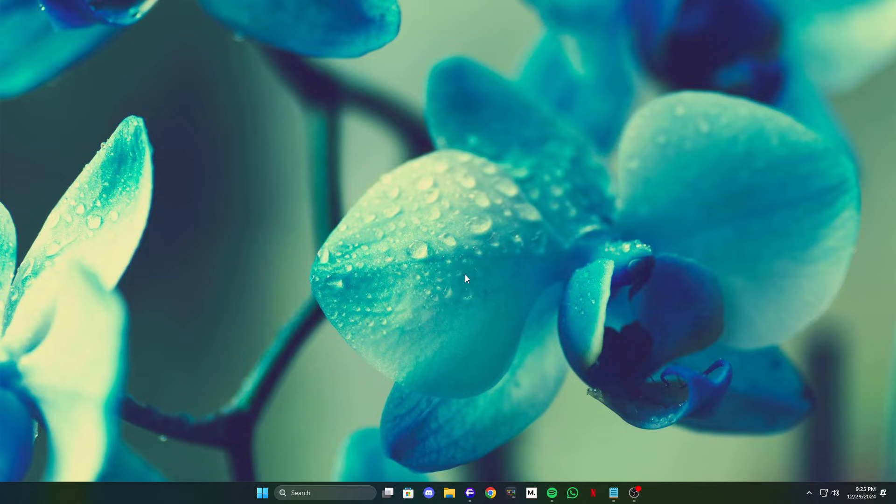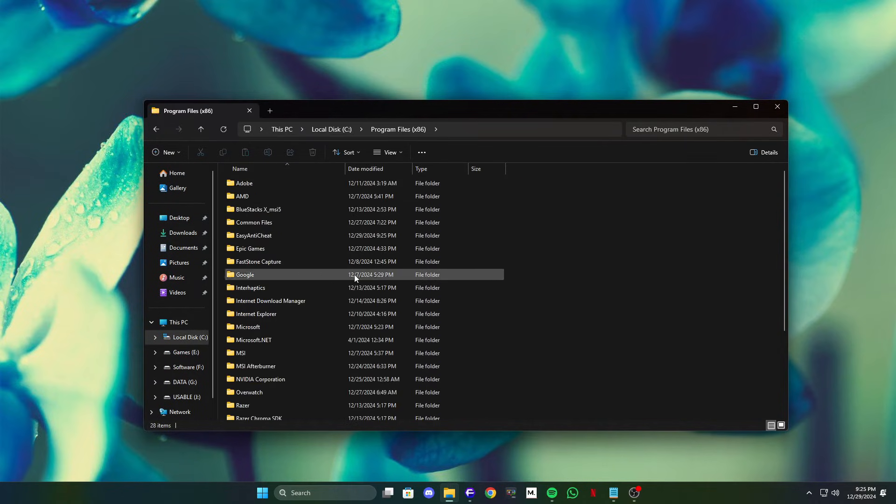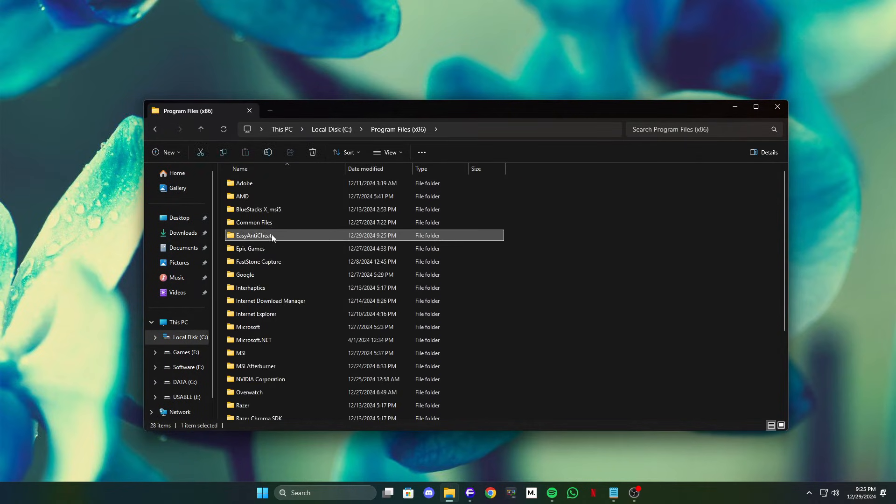Method 2: Repair EasyAnticheat. If deleting the file doesn't work, the next method is to repair the EasyAnticheat software itself. This ensures all the files required by the program are intact and functioning properly.